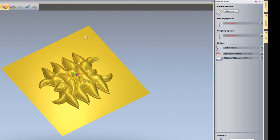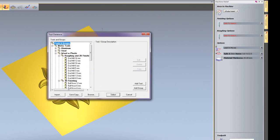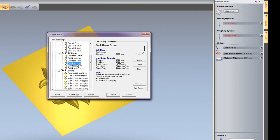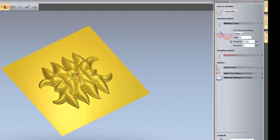This is going to machine all of this bottom face. For the finishing options, I'm going to select a 3 mil ball nose cutter.